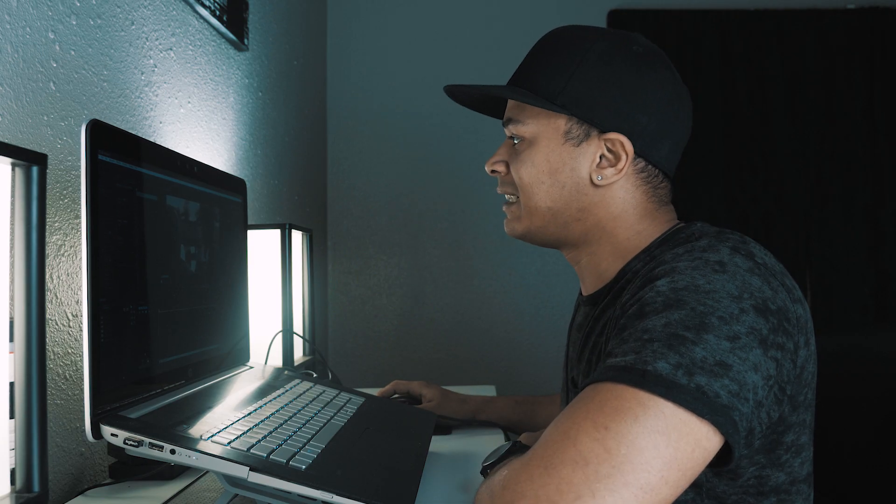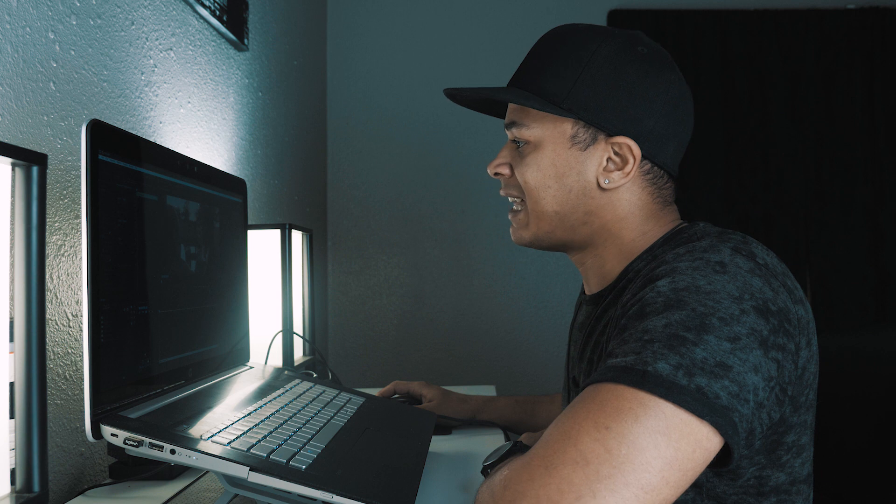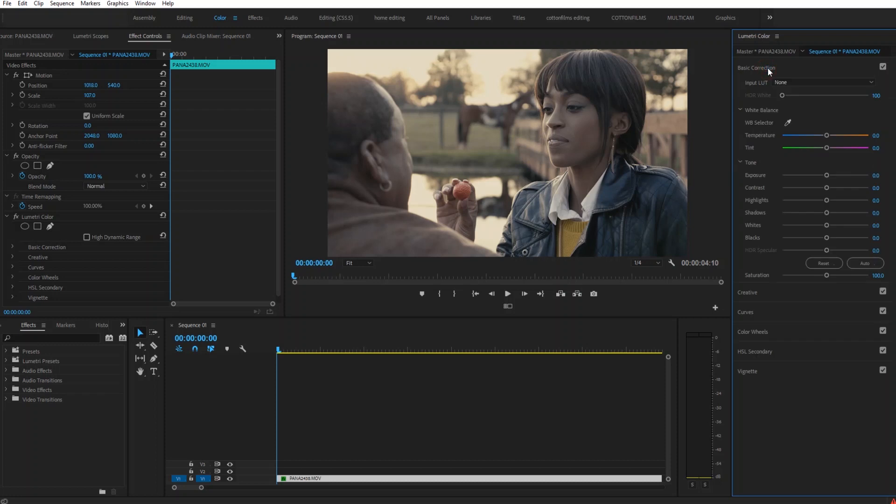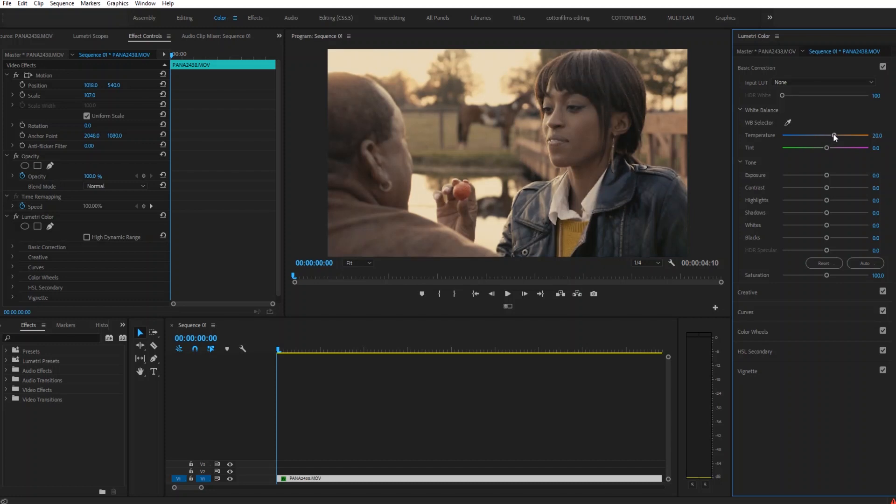So after I do this, I immediately notice that this is a sunset scene, so I want the image to naturally be warmer. So I'm going to go to my basic corrections and go up to my temperature slider and bump this up to about plus 20. Looks pretty good.